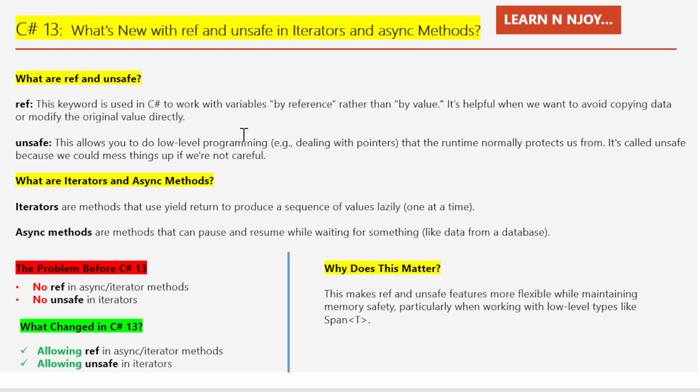First, let's talk about the basics. What are ref and unsafe? ref is a keyword in C#. It lets you work with variables by reference instead of by value. Think of it like sharing a live feed of your data instead of a one-time snapshot. It's useful when you want to modify the original data directly or avoid unnecessary copying.